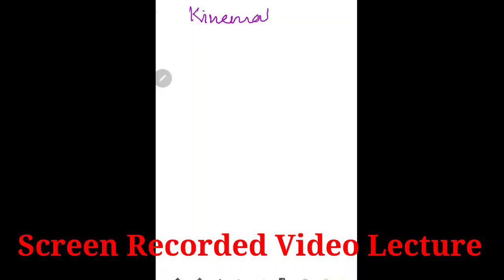Hello students, we are going to discuss a few interesting problems based on graphs in kinematics.